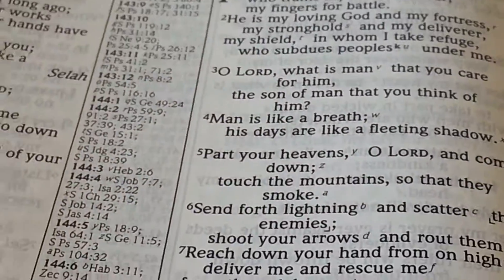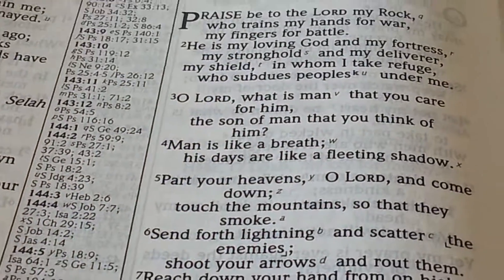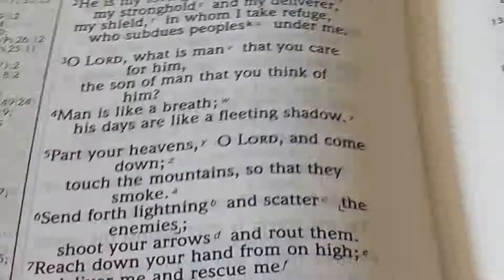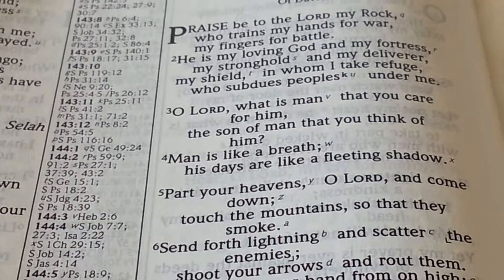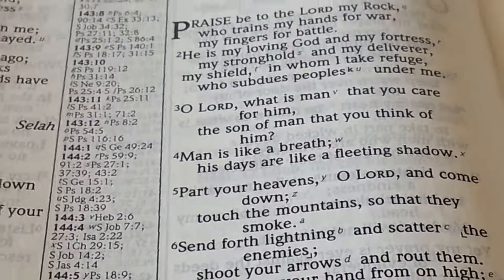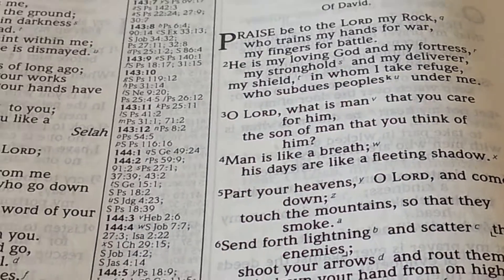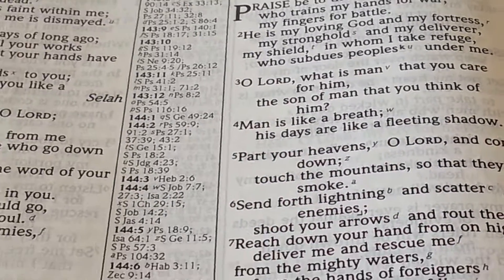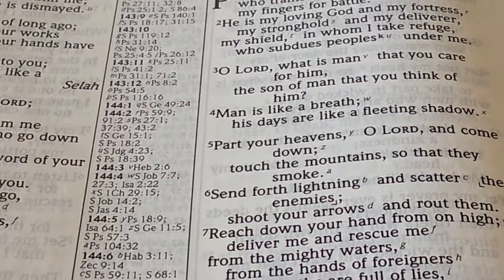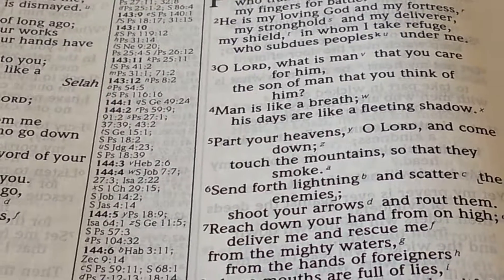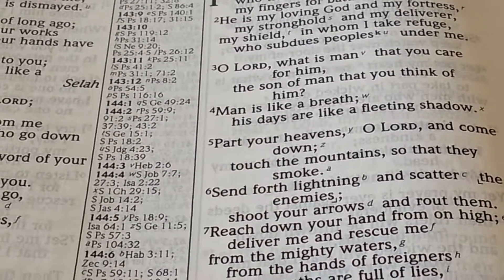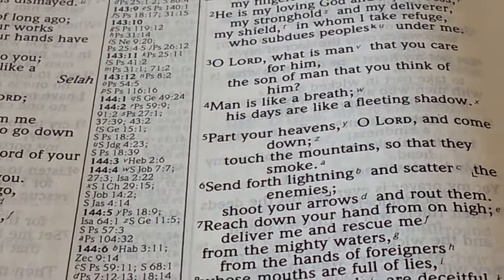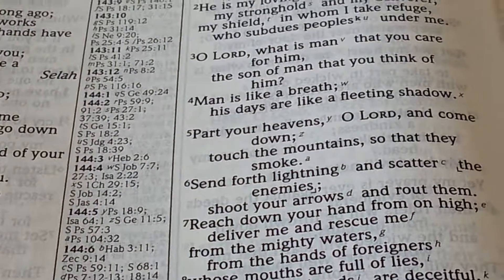This has been my review of the Holman Disciples Study Bible. Once I get my hands on the new CSB Disciples Study Bible, I'll make a comparison in another review. Thanks for watching. God bless. Bye.